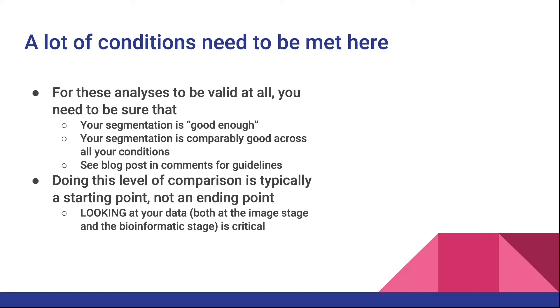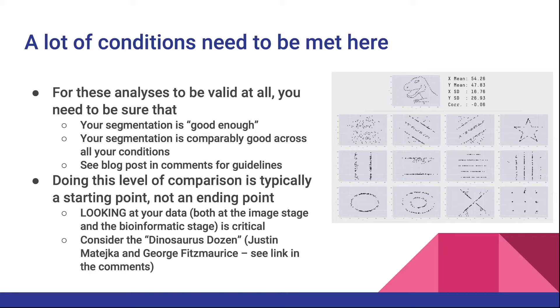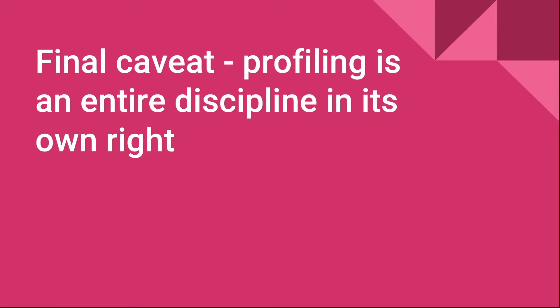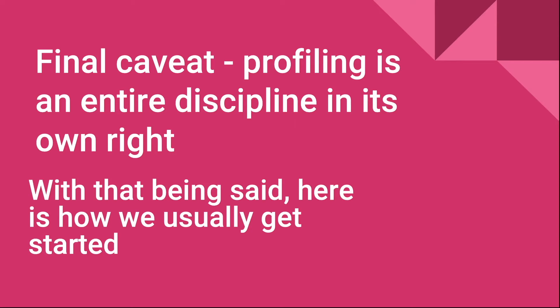I also want to say that doing the level of comparison that I'm going to show today is typically just the beginning. It's just the starting point. What's going to be most crucial to do is to look at your data. This is true at the image stage where you need to check your segmentation and make sure that it's good. But also, once you've made what you think is an interesting biological discovery from the data, you need to dig into the data as well more carefully. Here are 13 data sets that actually show the same means and standard deviations and Pearson correlations, but actually, when you plot them just X versus Y against one another, come in lots of really different sizes and shapes, including a dinosaur. The final caveat that I'll say is that profiling is an entire discipline in its own right. It's an incredibly rich and evolving field and I'm showing you just a tiny piece of it.